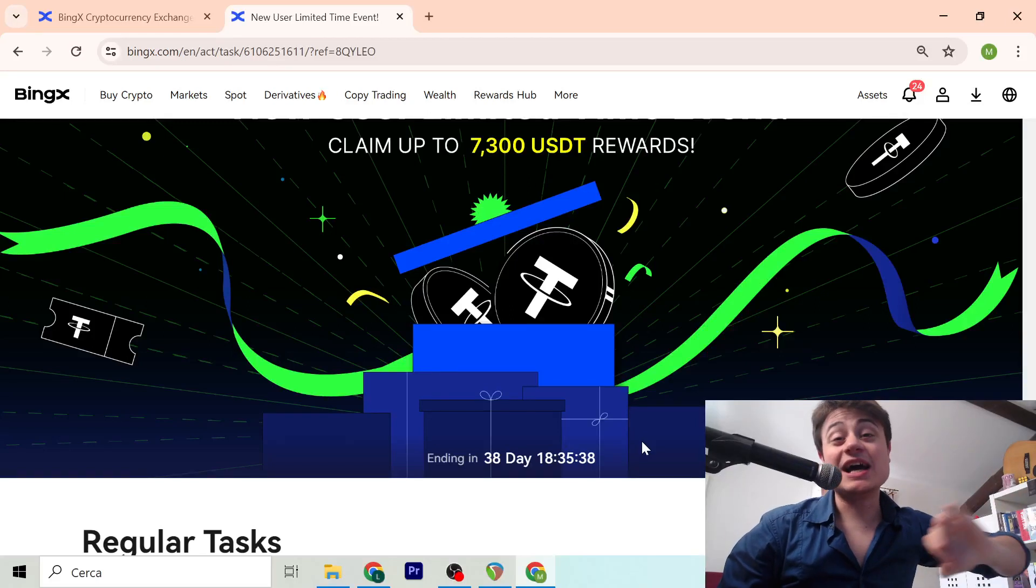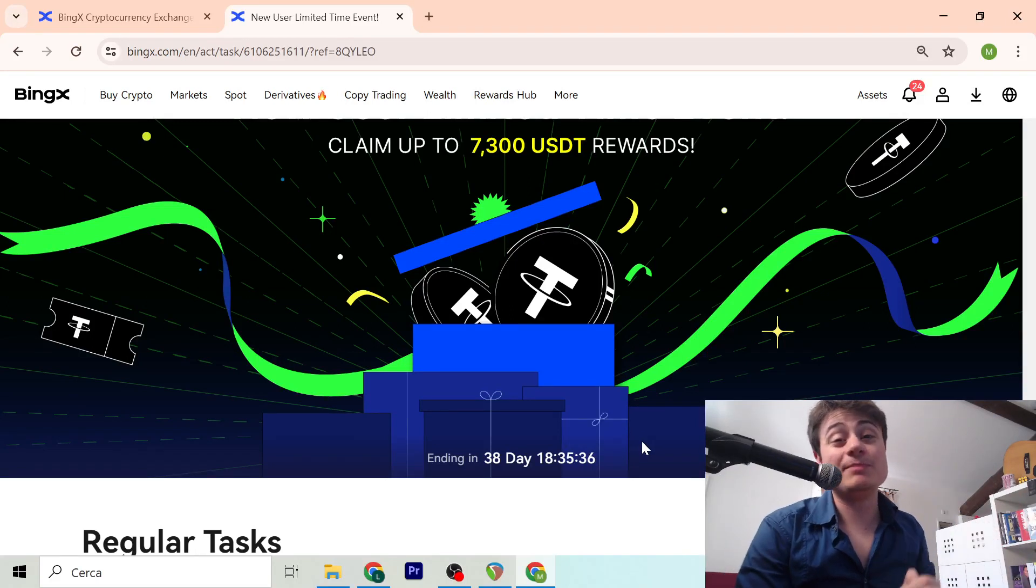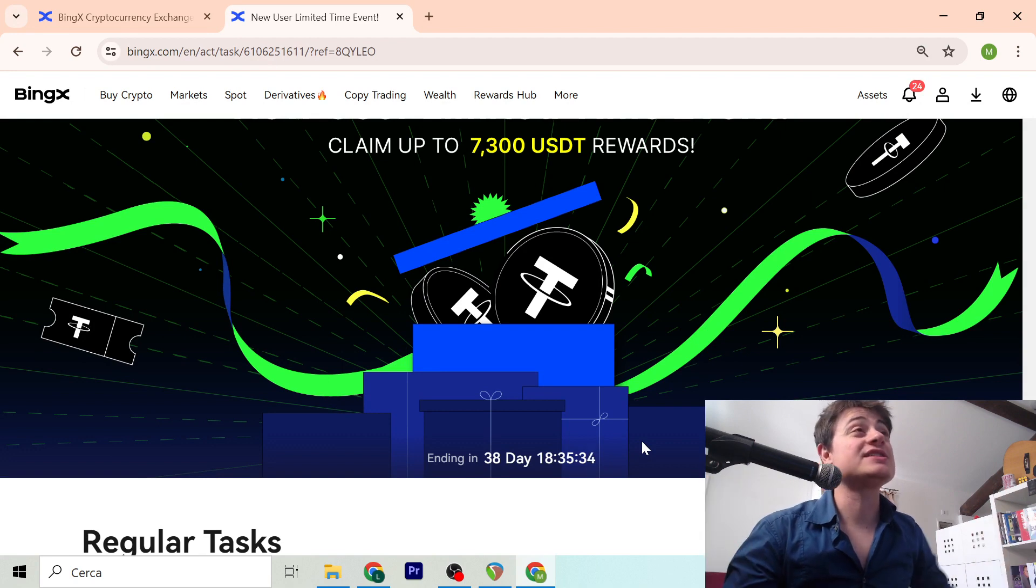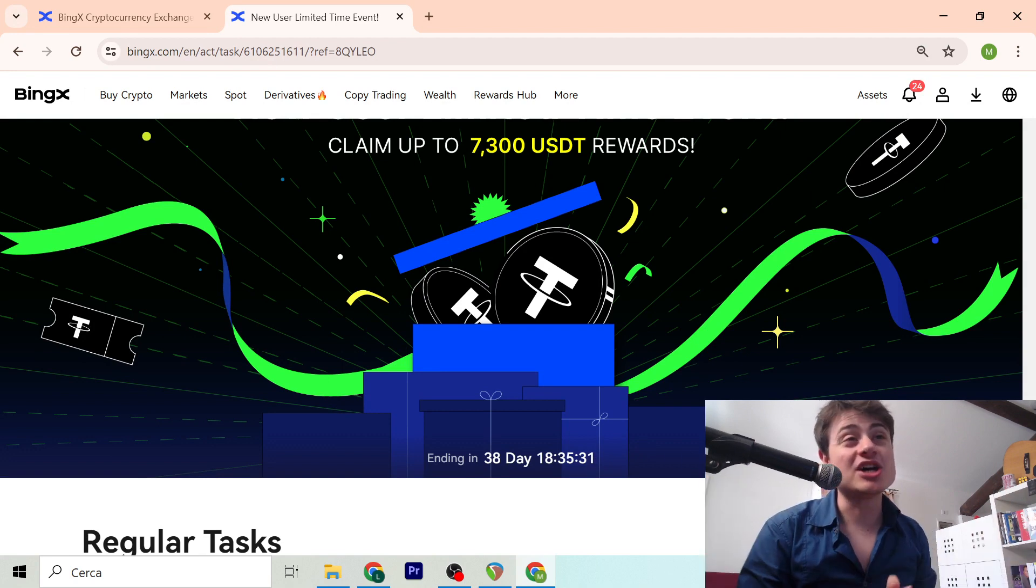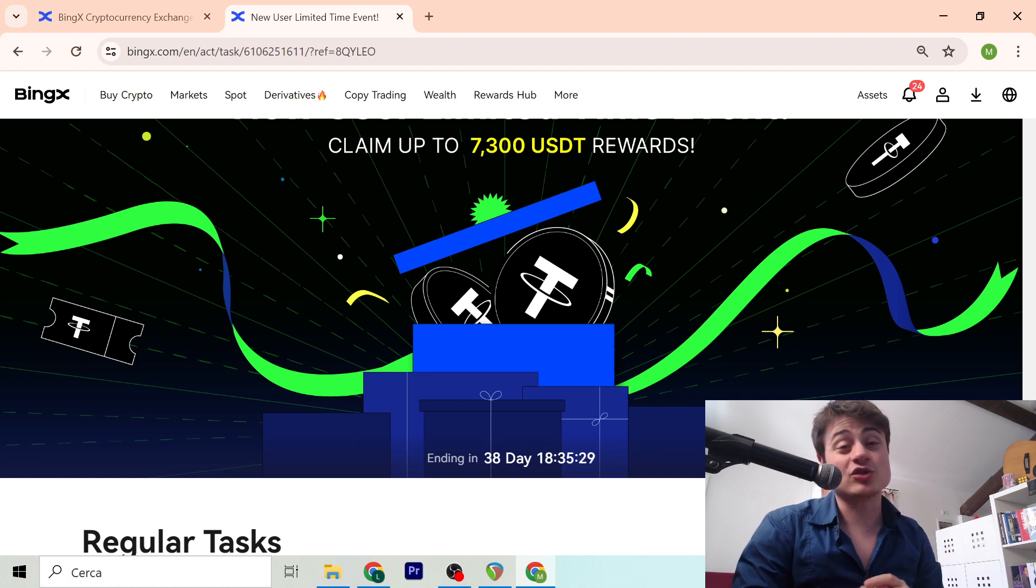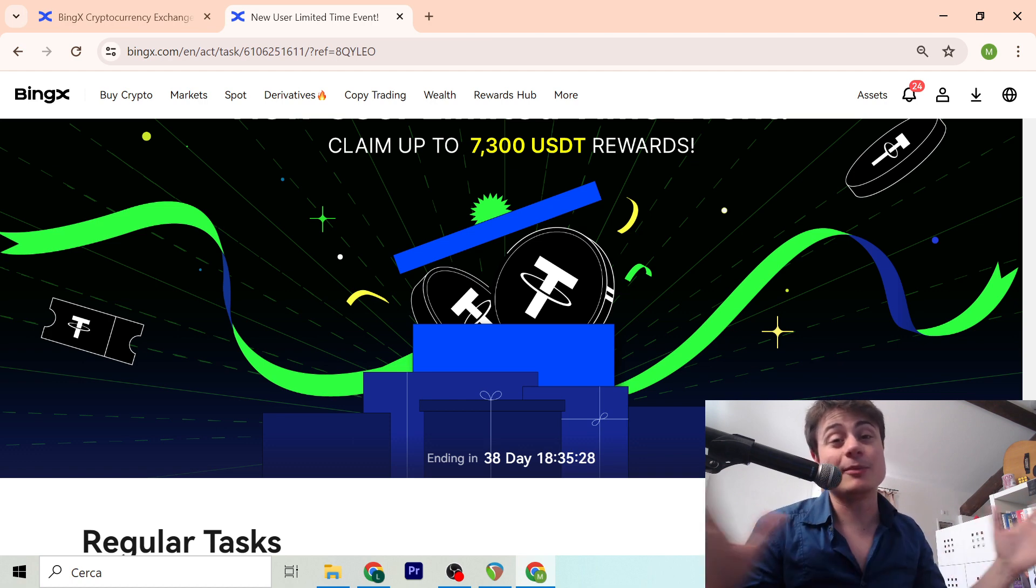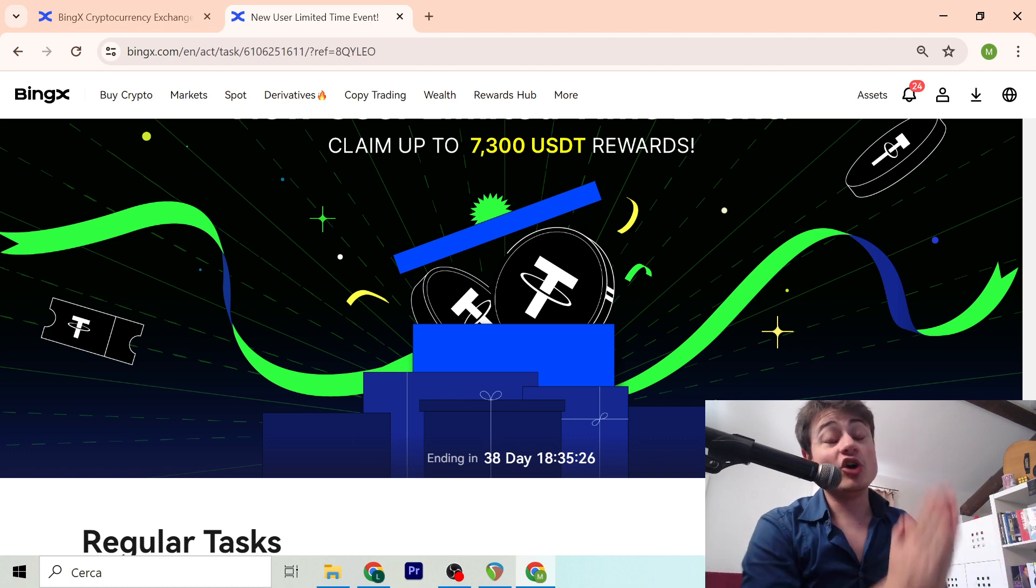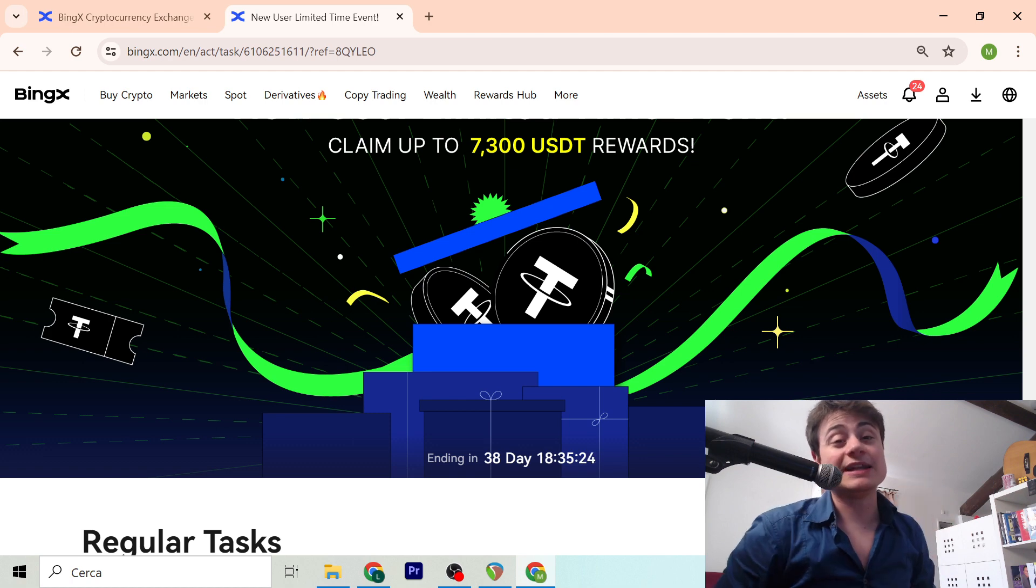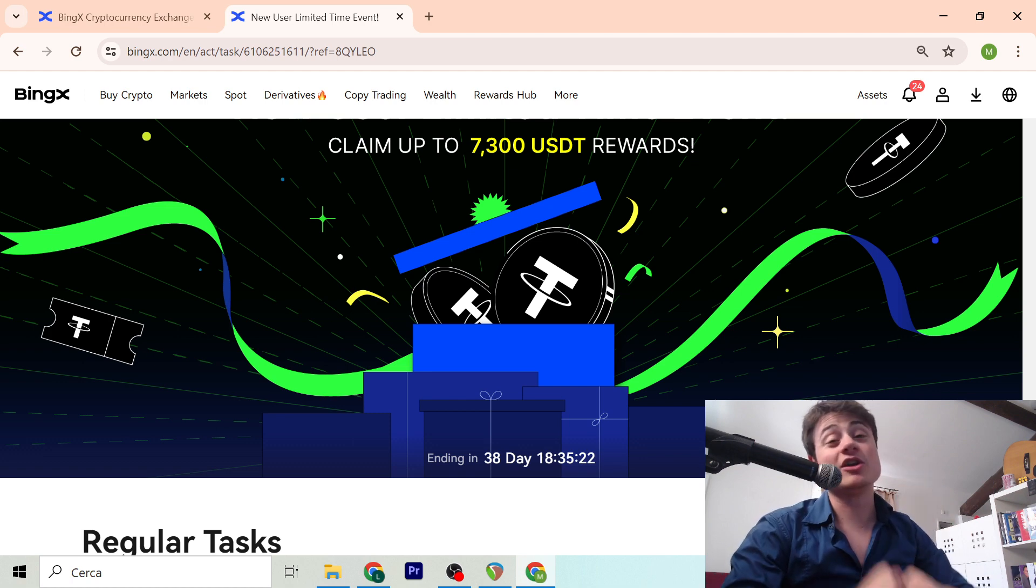Seven thousand three hundred dollar bonus on BingX, how to achieve this we're going to talk about in the video of today. Welcome back to the channel, this is Billionaire Mickey and the channel talks about how to make more money online.